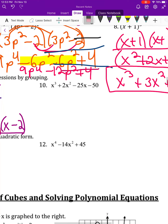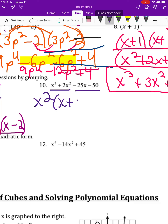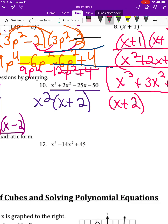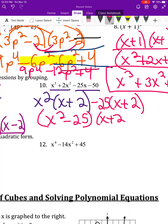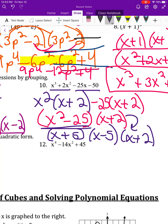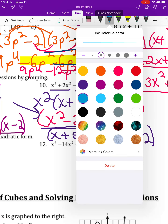For number ten, same idea: take out x squared to get x plus 2. Then to get x plus 2 in the second term, take out negative 25, leaving x squared minus 25 and x plus 2. That's a difference of squares — square root of 25 is 5 — so the answer is x plus 5 times x minus 5 times x plus 2. Make sure you factor all the way and check if any remaining x squared term is a perfect square difference.